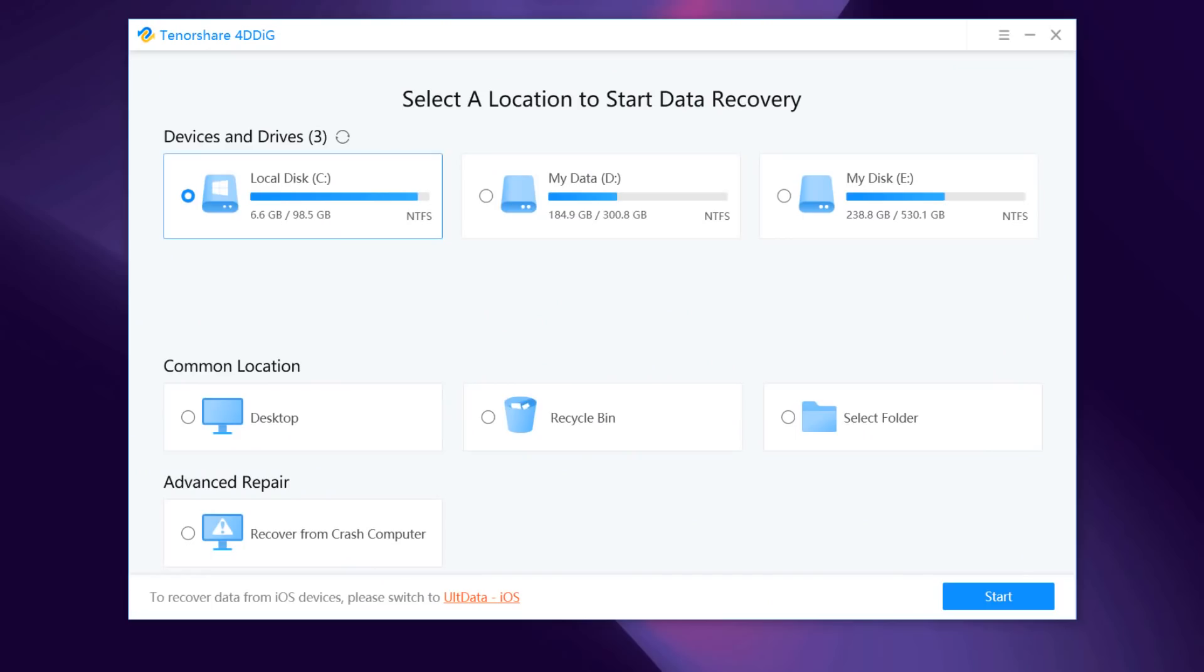After downloading, install this. After you install and launch Tenorshare 4DDiG Windows Data Recovery Software, you will come to this interface which displays locations like devices and drives, and common positions like desktop, recycle bin, and select folder.